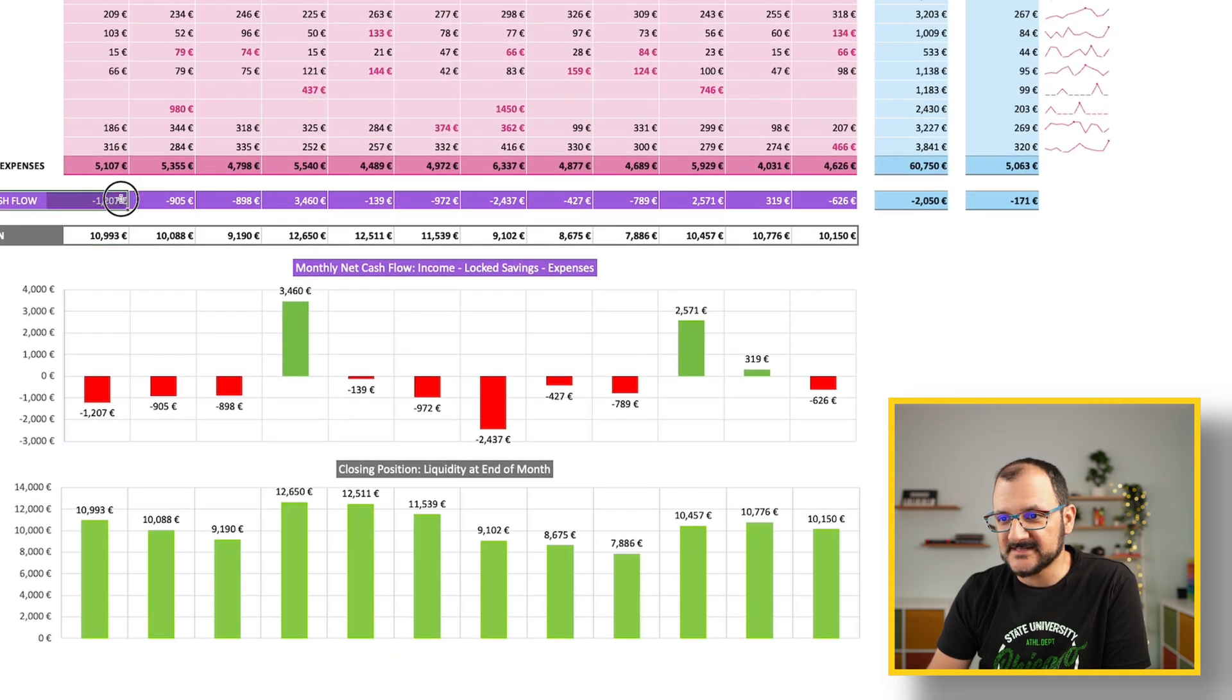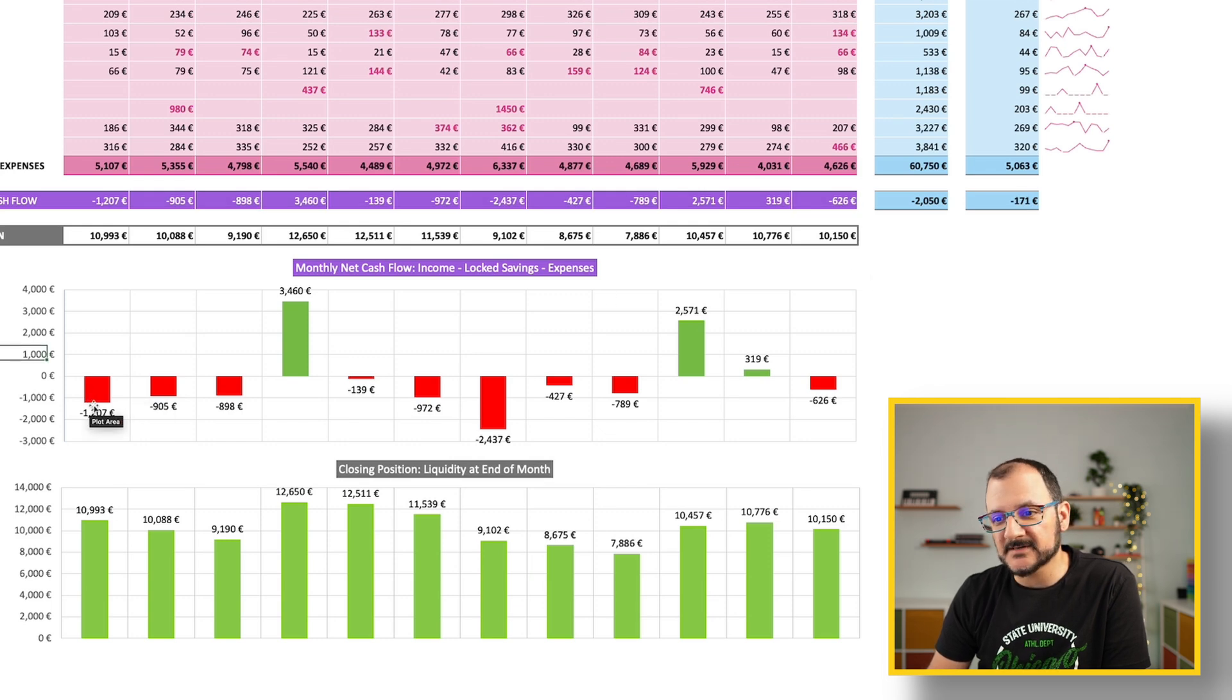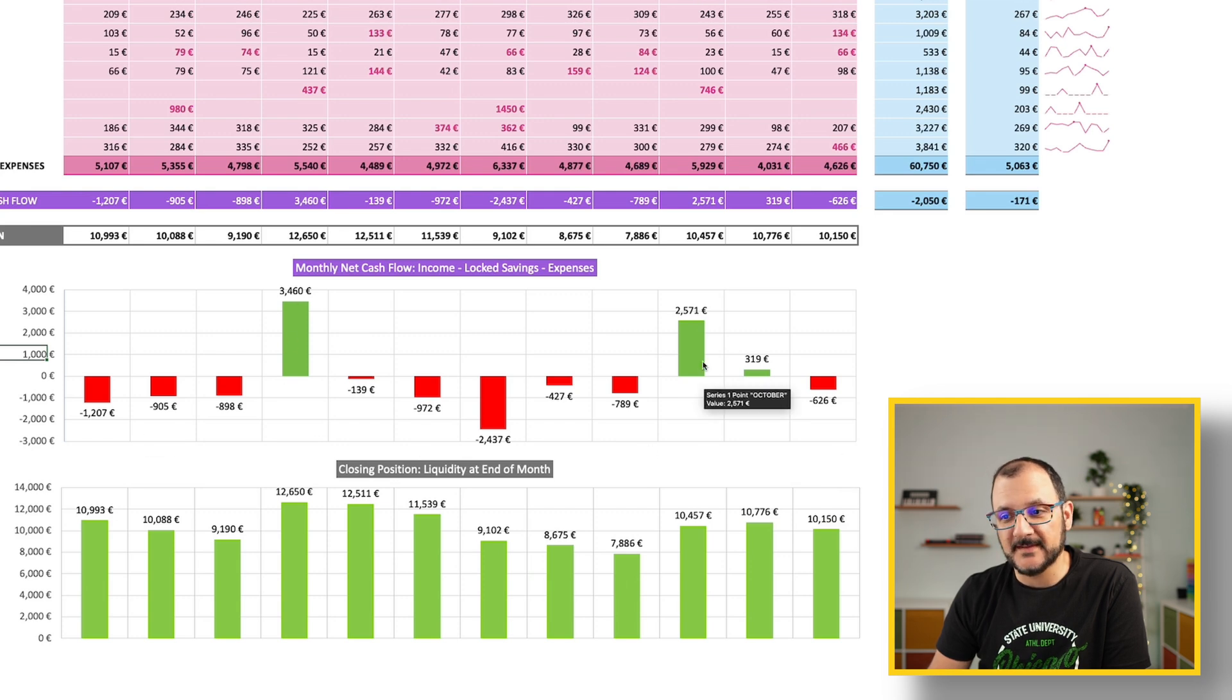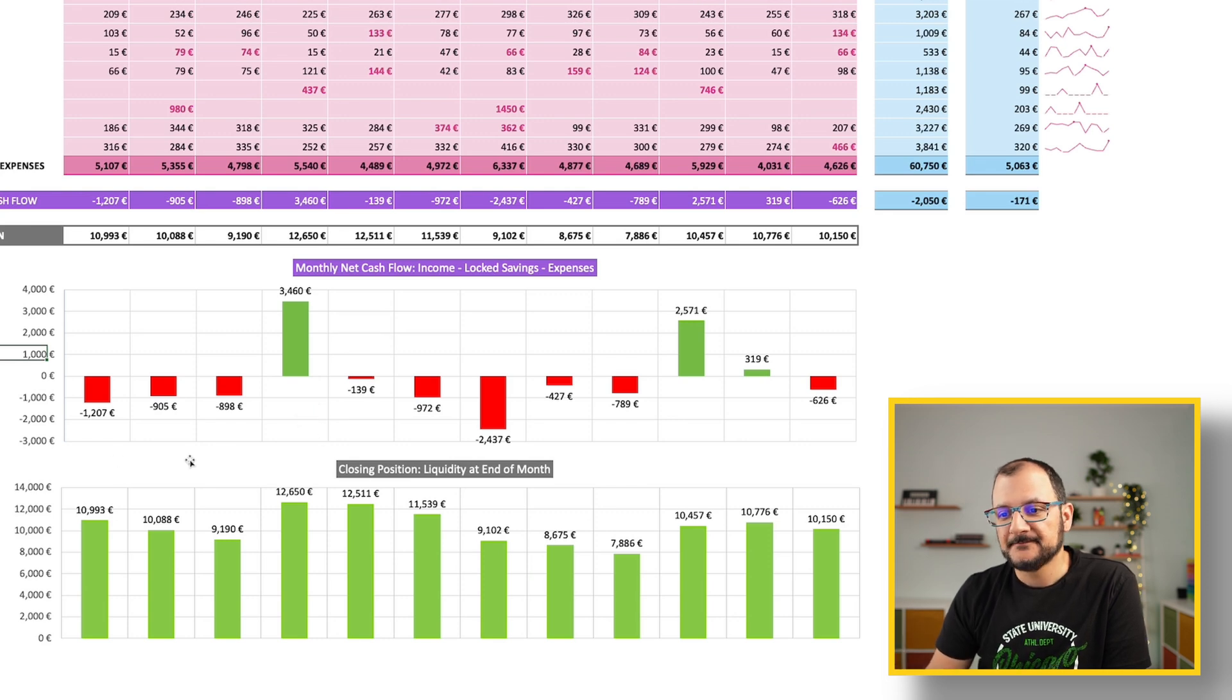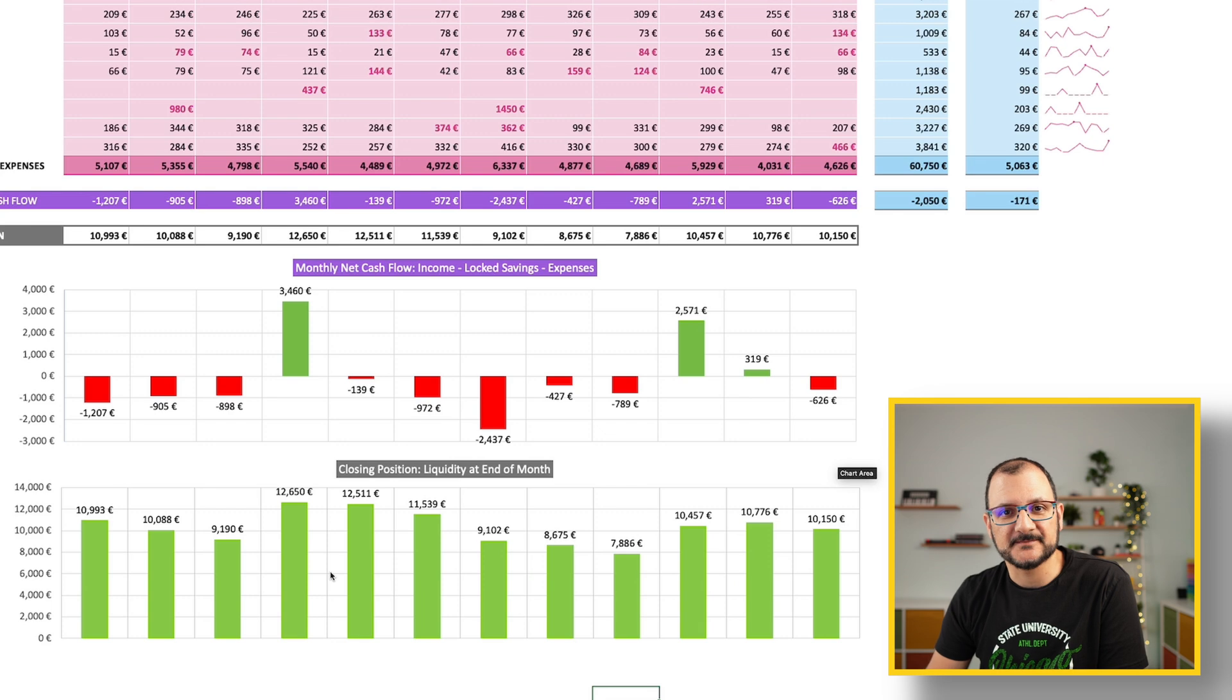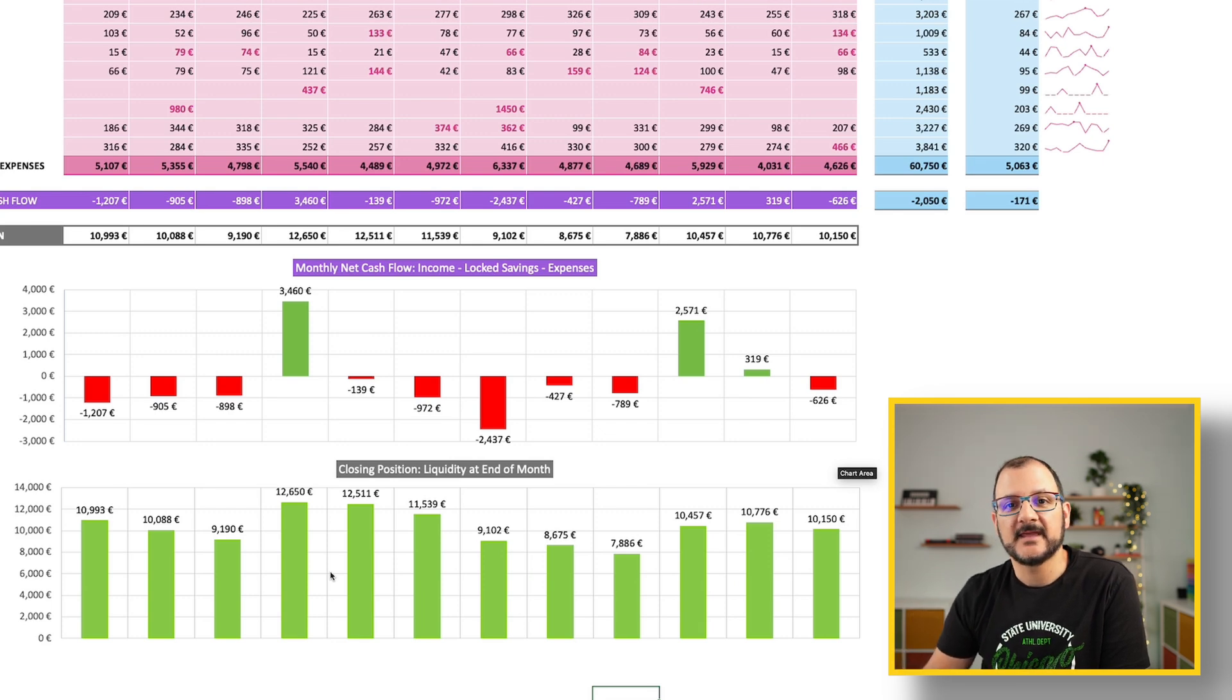The other thing that the file does for you, it will show you your monthly net cash flow, which corresponds to this line in a very graphical way. So you can see immediately that this person has had lots of negative months and just a few positive months, which have been helped actually by some one-offs.